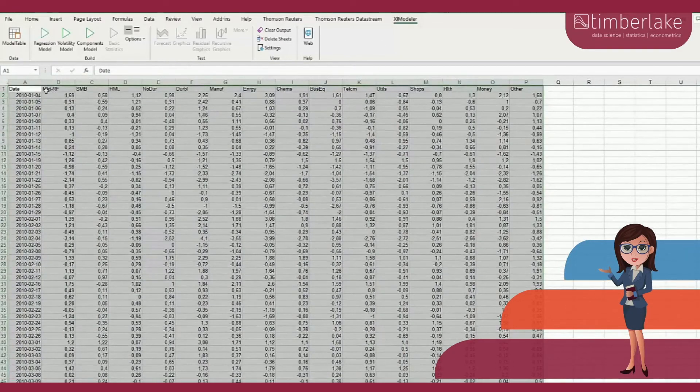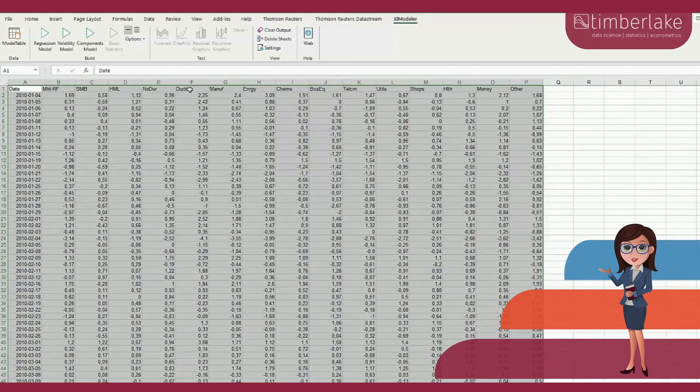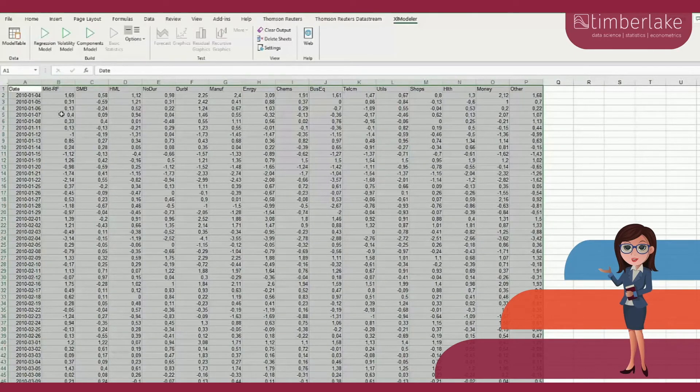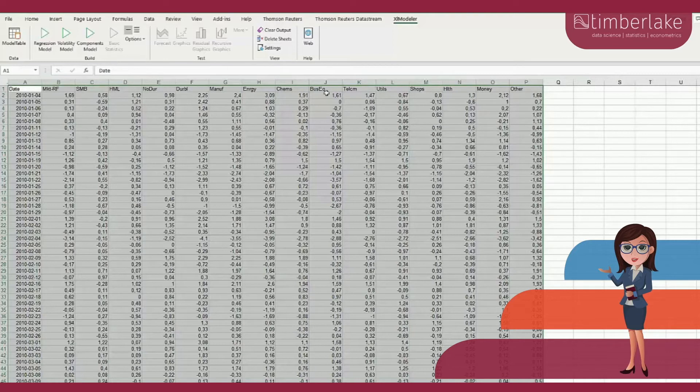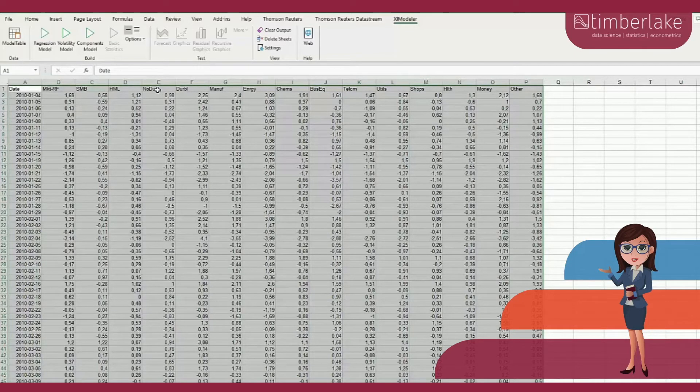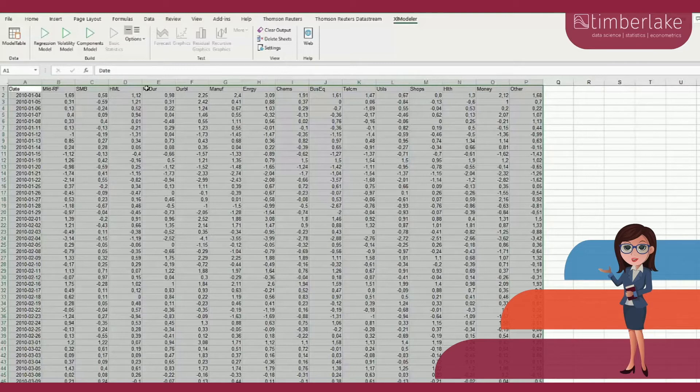The database actually contains the so-called three Fama-French factors and excess returns on 12 industry portfolios. The purpose of this video is to illustrate how to estimate a 3 Fama-French factor model using Excel Modeler.